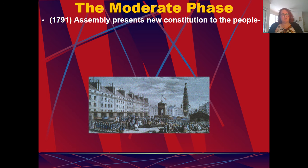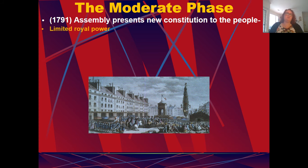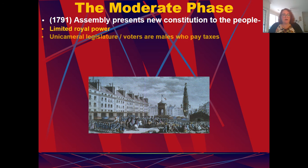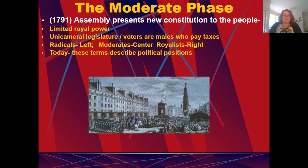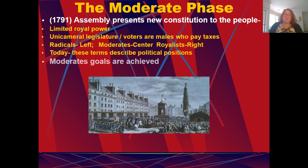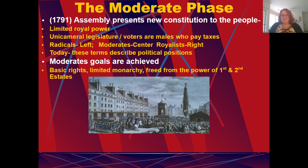So this moderate phase — what does this mean? In the last video we looked at how the Assembly presents a new constitution that limits royal power. They have a unicameral legislature where voters are males who pay taxes. The radicals are seen as left, moderates are center, and royalists are right — and today these terms describe political positions. They established basic rights, limited the monarchy, and freed power from the first and second estates.